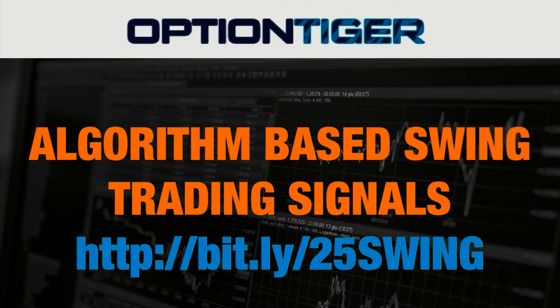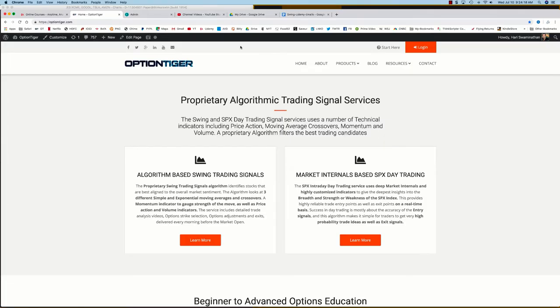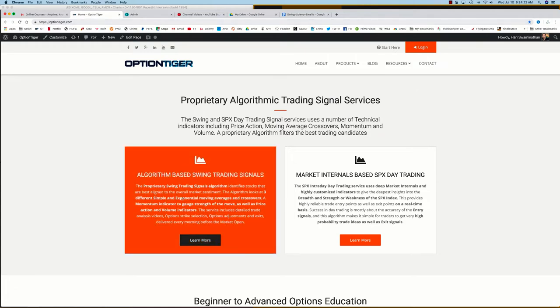If you want to join the swing trading signals program, you can go to this bit.ly link: http://bit.ly/25SWING to get a 25% discount on the monthly plan. You can also come to the OptionTiger website at OptionTiger.com, and on the home page itself you'll